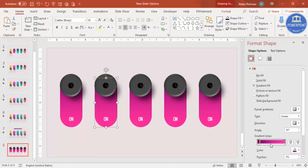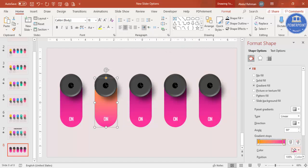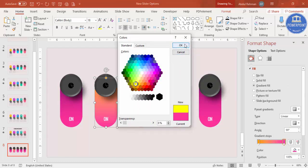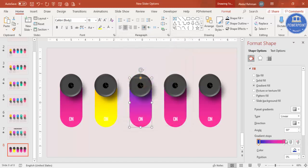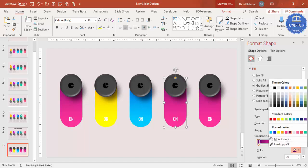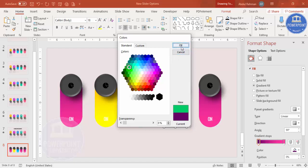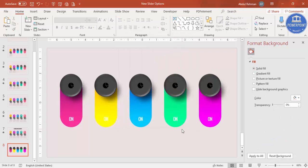For each duplicated option, select the gradient shape and change the gradient stop colors. For example, use orange with yellow, then blue, then green with lighter green — whatever color combinations you prefer. Select the first stop, go to More Colors, pick your color, then do the same for the second stop.